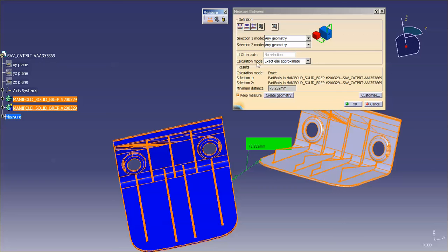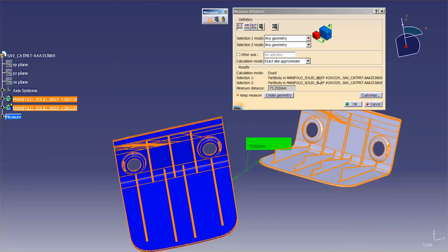Next you have, under the results, you have the calculation mode, exact. So this is going to measure an exact distance. It's not using an approximation. This is what it's measuring from. So it's measuring from this to this. This is the distance, minimum distance that we have.